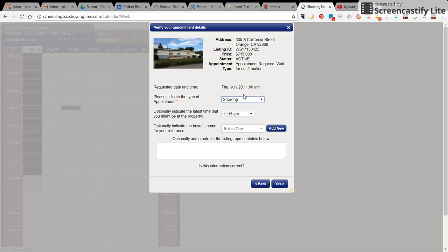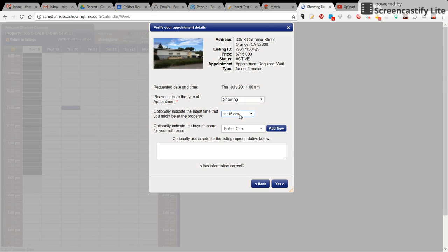From here, you can choose if it's a second showing, if you're setting up an inspection, whatever the case may be. It automatically defaults to a 15 minute timeframe. If you need more time than that, if you need an hour, you click here.